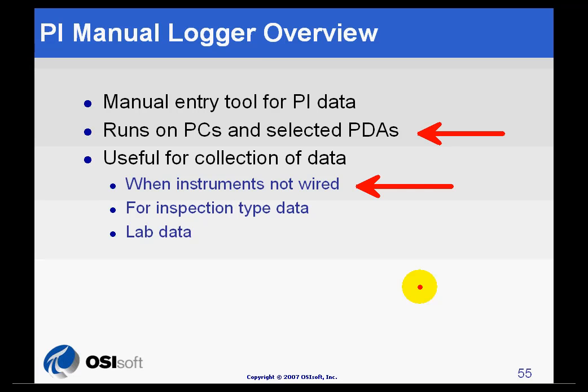It is also useful for inspection type data or to collect extra readings in a unit or plant for short periods of time, such as a month or two, when existing instrumentation does not allow collecting the data.